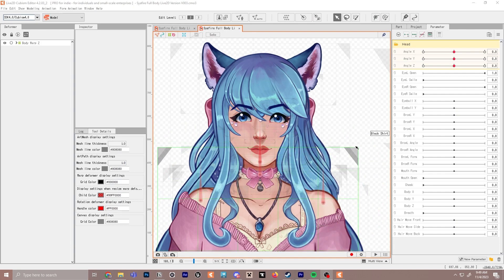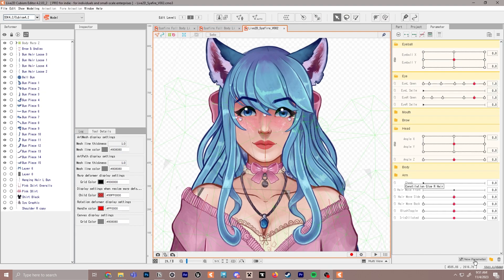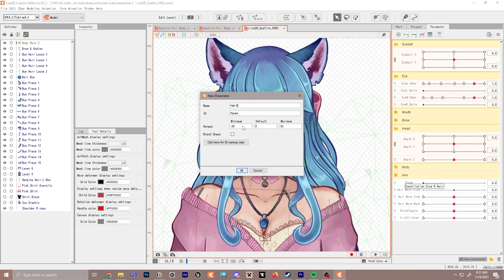Something to keep in mind is that you can apply physics to pretty much anything — to the ears, the bow, the body — and it's highly encouraged that you do apply physics to pretty much anything you can, to help give the model a more smooth, animated, and lively feel. We'll go down to new parameter and type in 'hair bangs swing x'. For physics we're going to have things moving on an x-axis and a y-axis: x is left to right, y is up to down while the character is moving. Make sure to add on the exact same thing you typed above to the ID — 'hair bangs swing x' with no spaces.